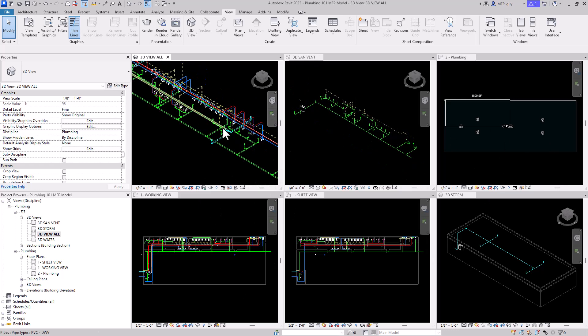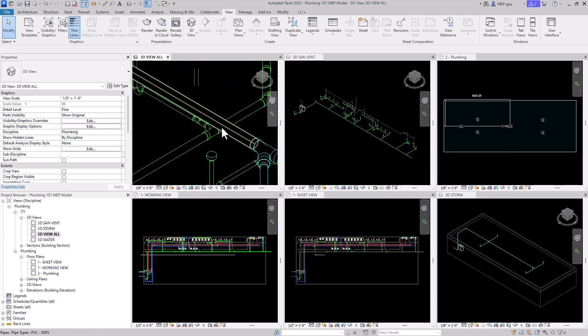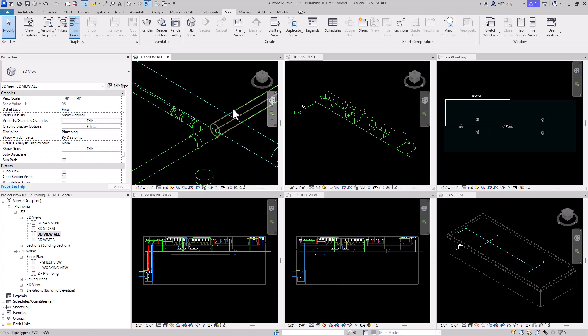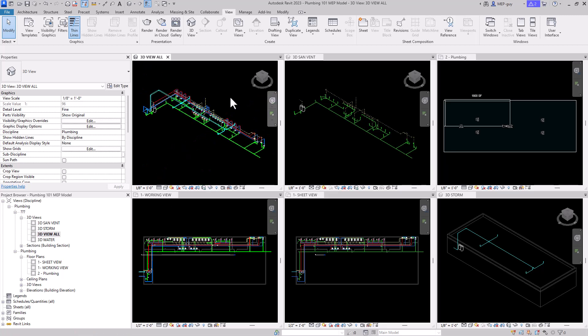But if I only want to zoom out or zoom the extents of one view, I can click into that view and use ZE, and that will zoom the extents of only one view, and the others will not be affected. So if you only want to do it for one view, just use ZE.